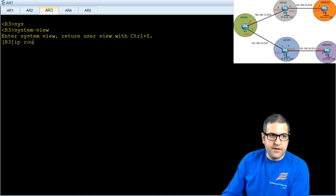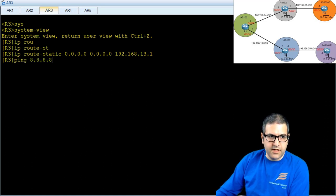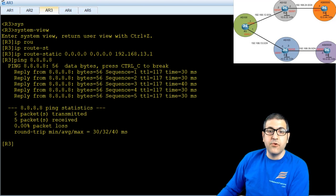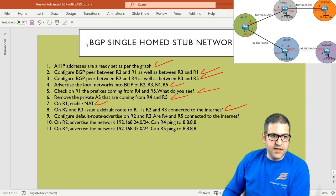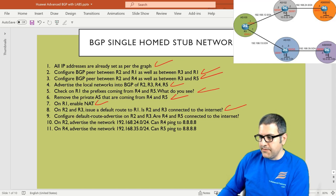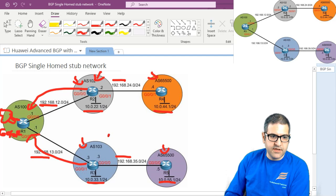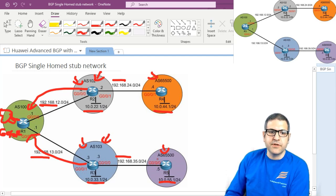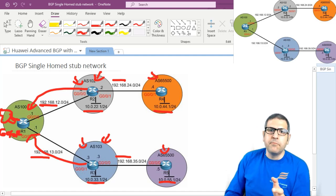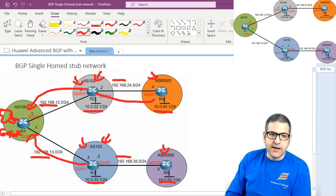We do the same on Router 3: ip route static to go anywhere, send traffic to 192.168.13.1, which is Router 1. Ping 8.8.8.8 — this router is also connected to the internet. Now remember, those are ISP routers. The customers only have a BGP peer with us and don't have a public autonomous system, so we shouldn't really advertise the full BGP table to them.